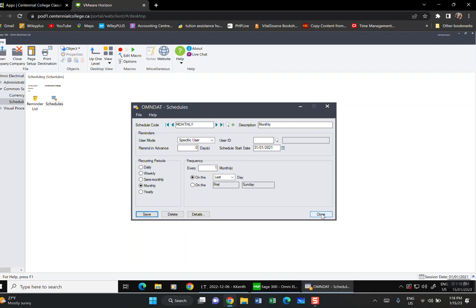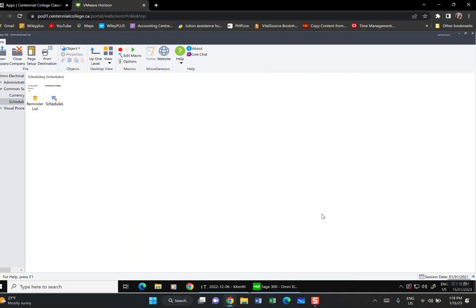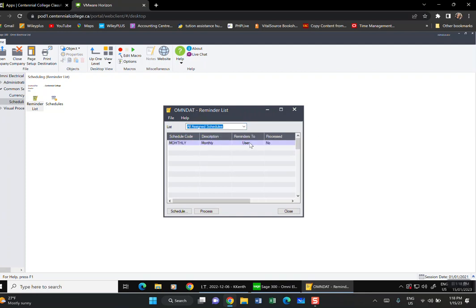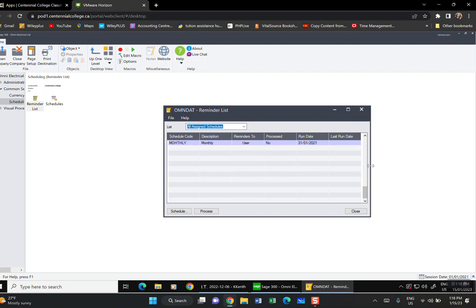Whatever you add here automatically appears in the Reminder List. Double-click on the Reminder List and go to All Assigned — the Monthly entry will appear there. That corresponds to page 19 in your instructions.